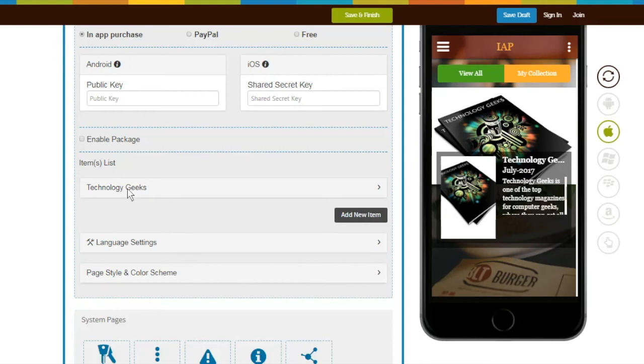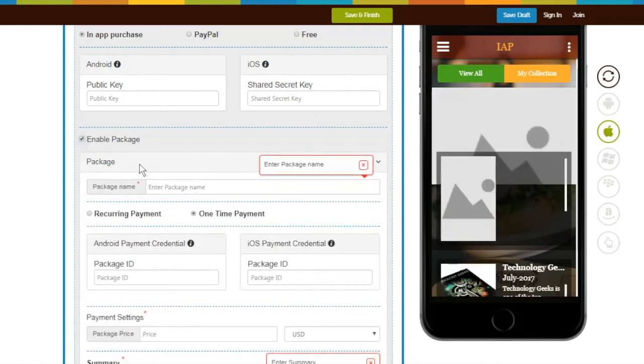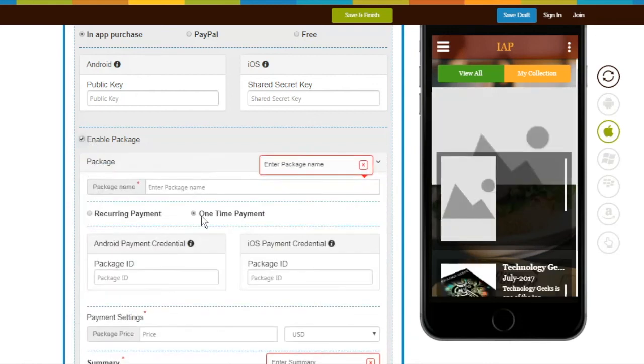Let's see what extra mandatory fields need to be completed for enabling package through in-app purchase. If you want app users to pay one-time only when they access your package, select One-Time Payment.